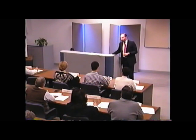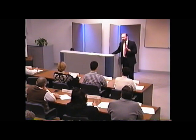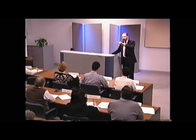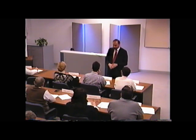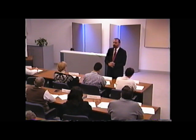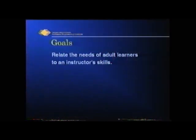Therefore, what we're going to talk about next, either directly or indirectly, talks about each one of these conditions: clarity, comfort, the need for trust, and interest in the educational setting. So our goal this afternoon is to relate the needs of adult learners to an instructor's skills. We'll see as we go along why.